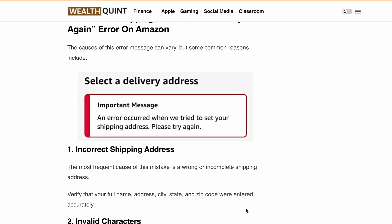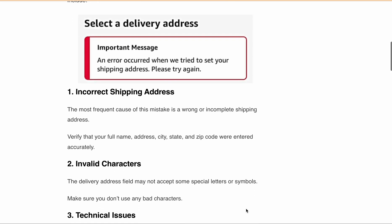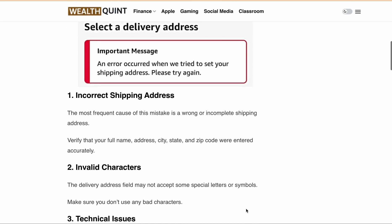So what causes this error message to appear on your screen? There are a few reasons that might be responsible. First, it could be due to an incorrect or incomplete shipping address. It's essential to ensure that you've entered your full name, address, city, state, and zip code accurately.